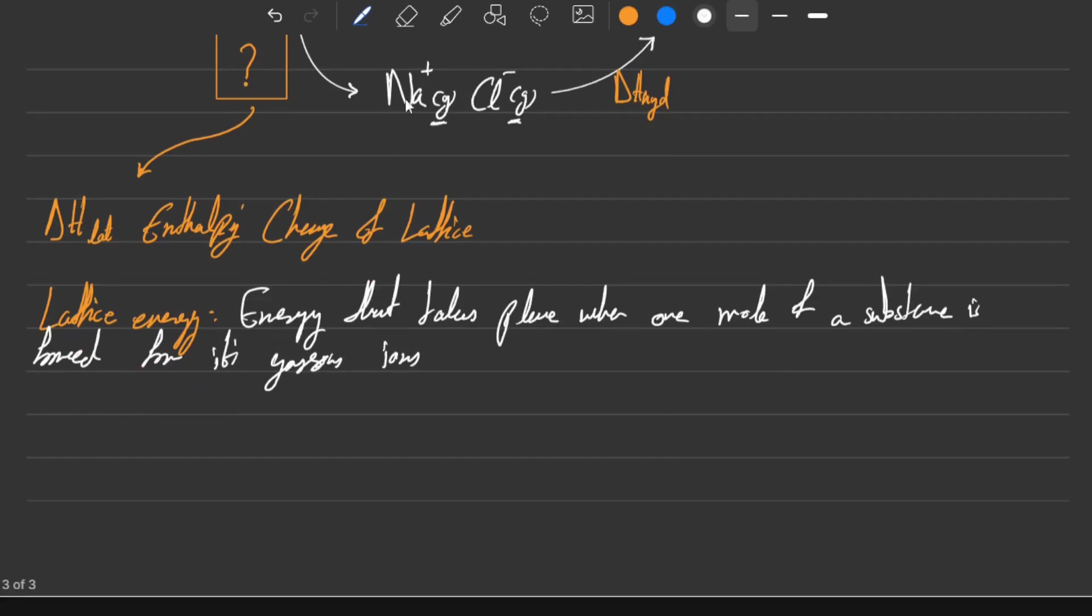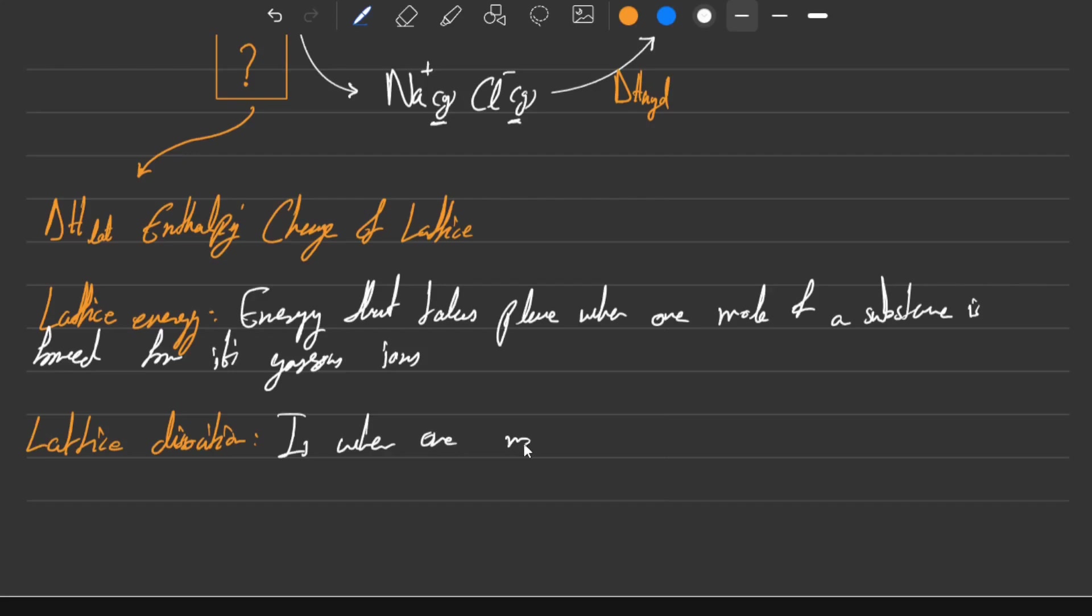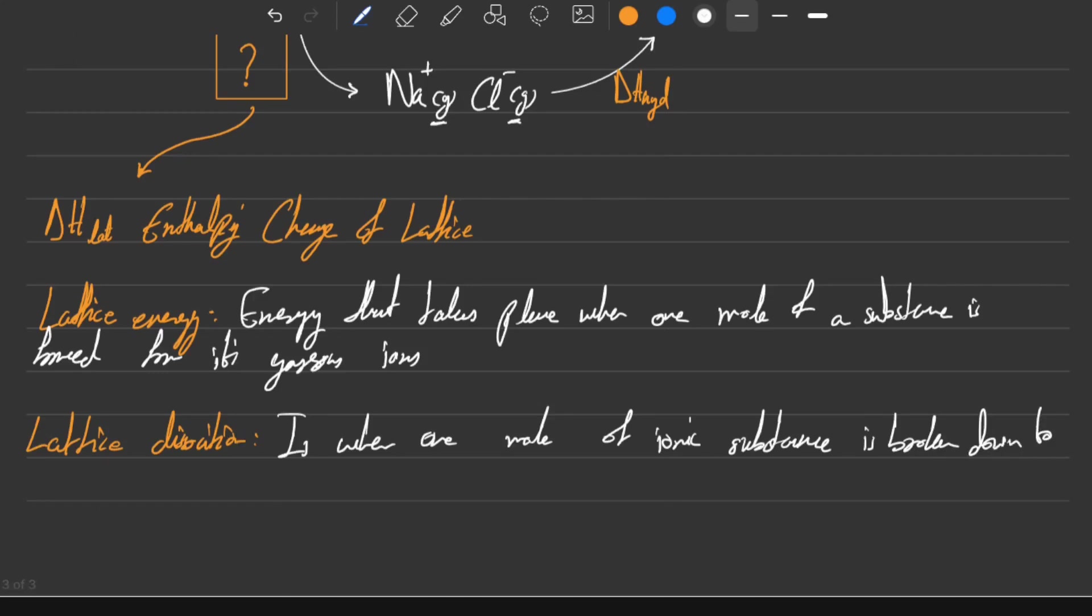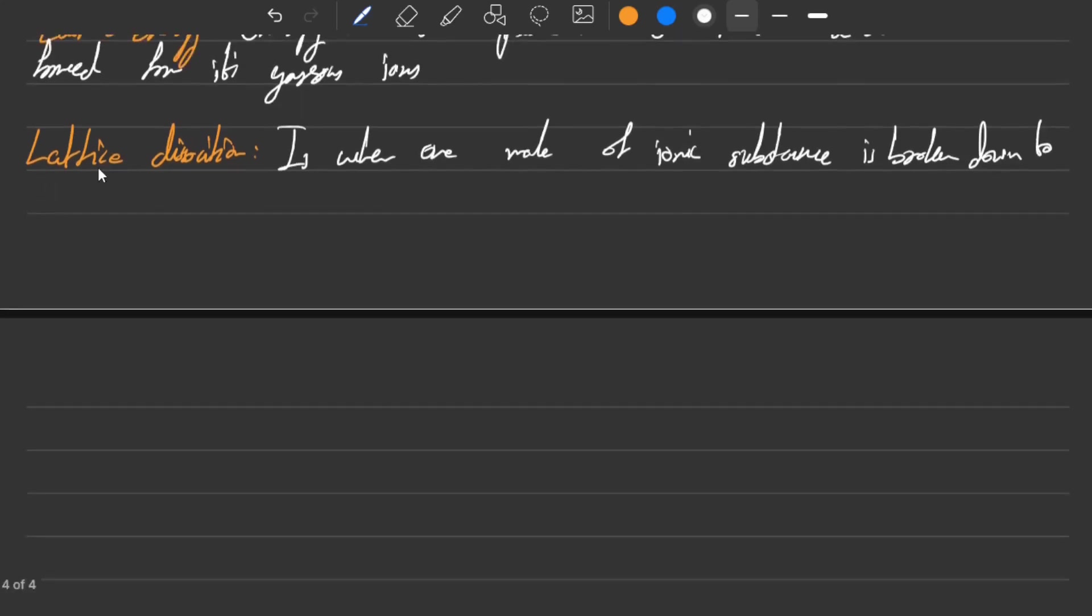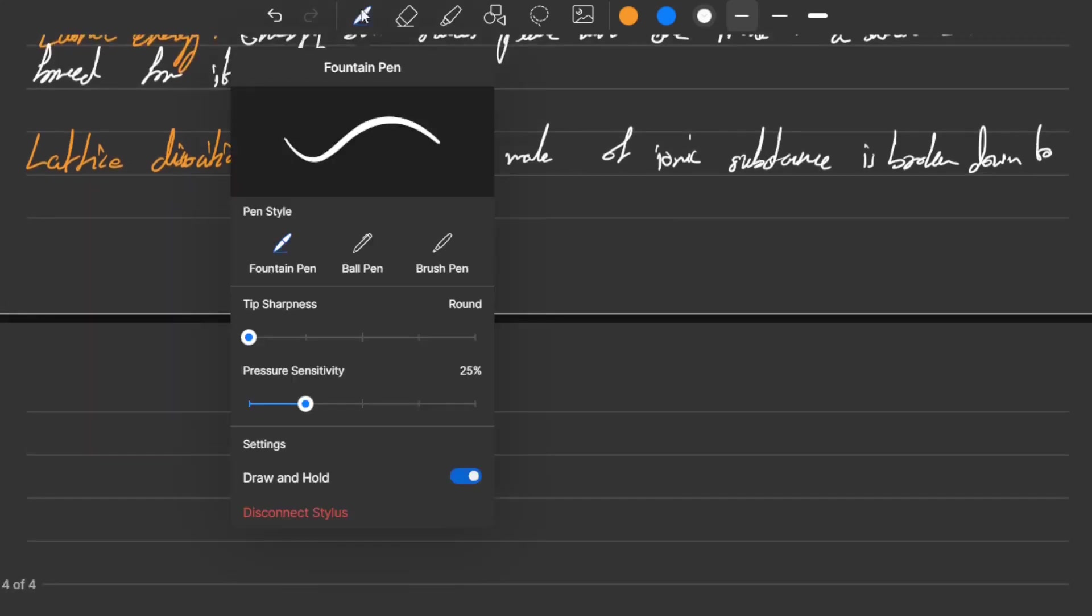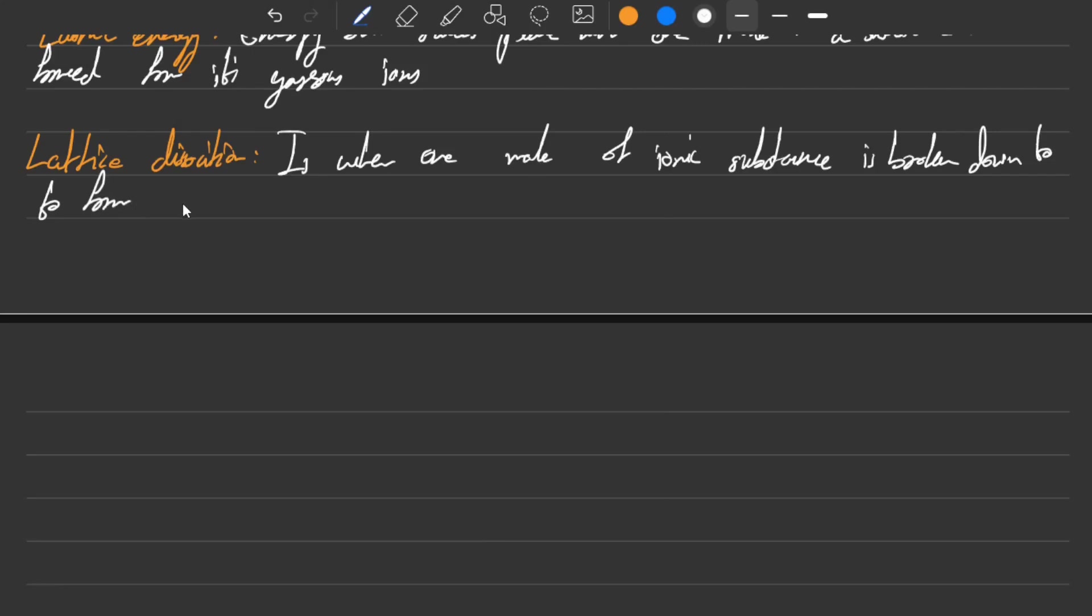Another thing related to lattice is the lattice dissociation energy. This energy is when one mole of ionic substance is broken down to form its gaseous ions.